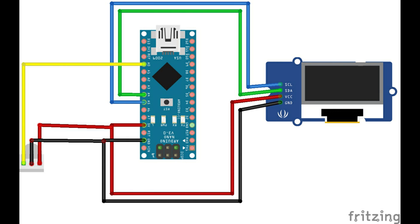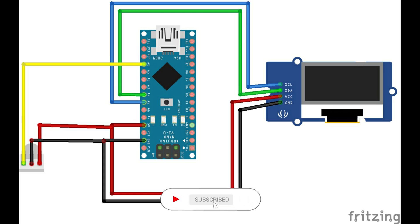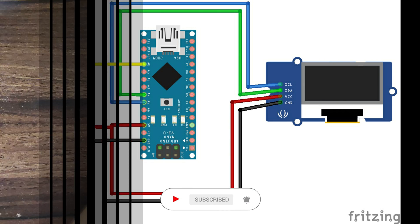So let's do the connection. This is the connection diagram of this project. You can find the connection diagram link in the description.